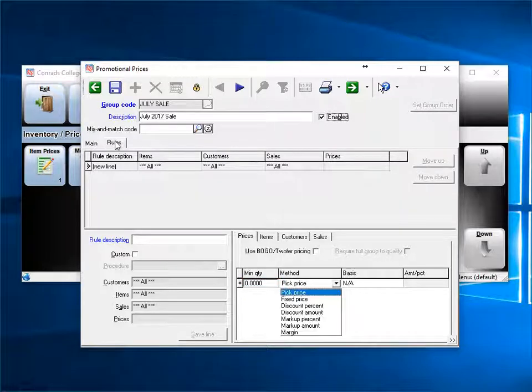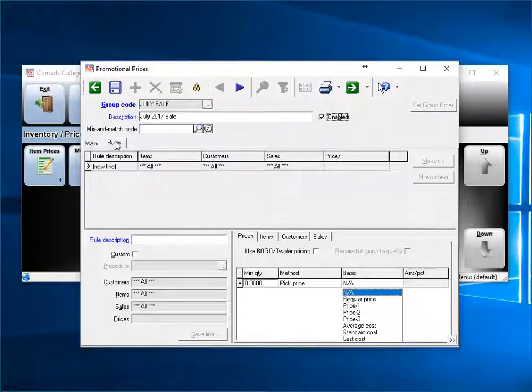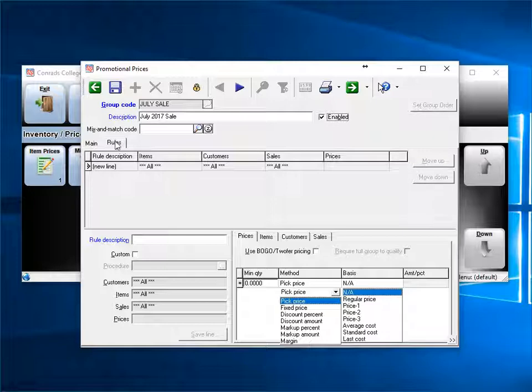Now select the method. You can choose from several methods. After choosing method, you then select the basis. For example, if you use the method of pick price, you would then pick regular price, price 1, 2, 3, standard cost, last cost, etc.